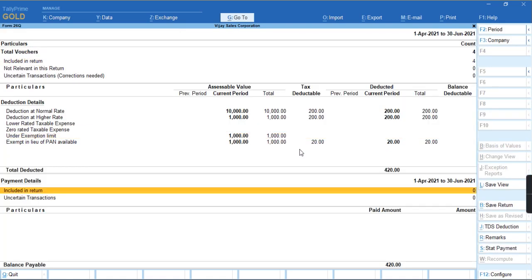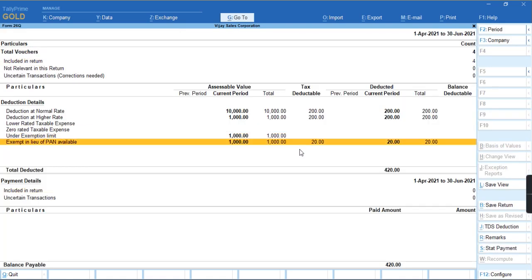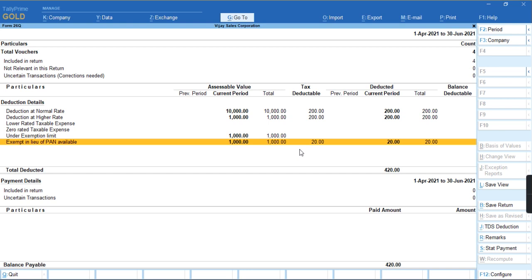As you can see, the transaction is falling under exempt in lieu if PAN available. For more videos, subscribe to my channel Tally Learning World and press the bell icon for new updates. Thank you.